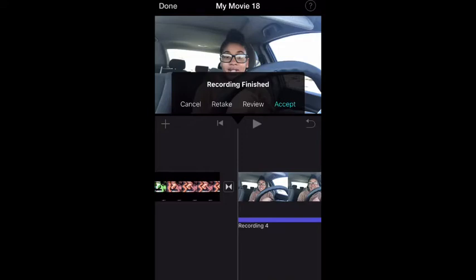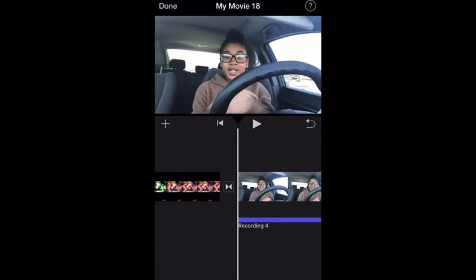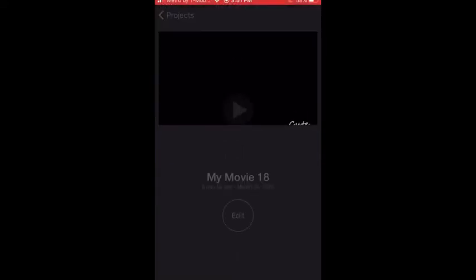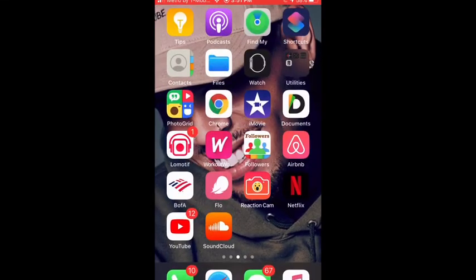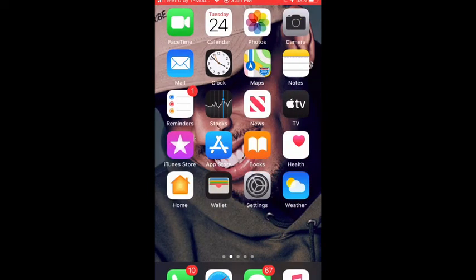When you hit the Stop button it's going to say: Recording Finish, Cancel, Retake, Review, Accept. If you like it, hit Accept. If you want to review it, just listen to your recording, and if you don't like it just do it over again. If you want me to do more on how to work iMovie or other things you need help on, please comment down below.